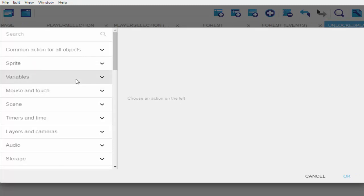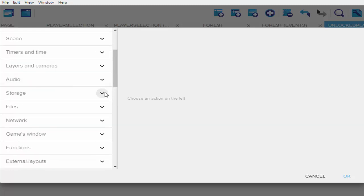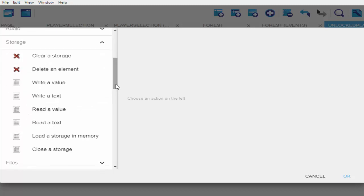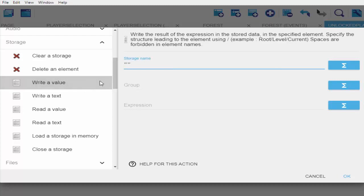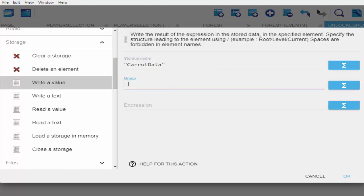So I'm going to add an action — let's go to storage. Right here I'll read the value. My storage name is going to be 'carrot data' and then the group is going to be 'carrot count'. Enter whatever name you want to use for storing your coins or your score.